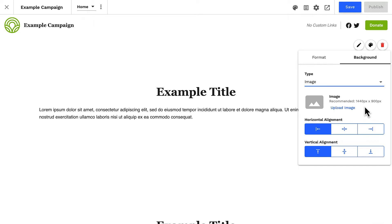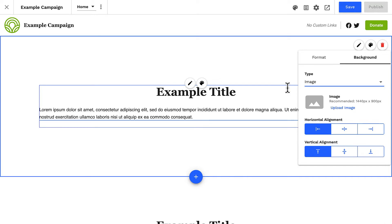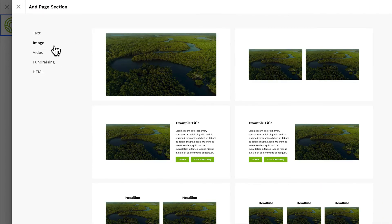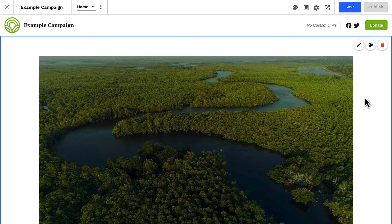It's important to note that background images are meant to be in the background as a design element behind your content. Background images are not content and should not contain text meant to be read by the viewer. This is particularly important for accessibility, and also because background images are resized based on a viewer's screen size — large parts of the image can be cut off. The background image will always be resized to fill the entire height and width of the section. If you are adding a poster-type image that contains important text, you'll want to add a new section with a single column image, so the image displays as content and always appears in full on any screen size.